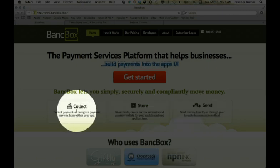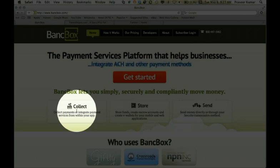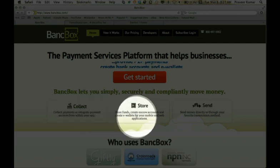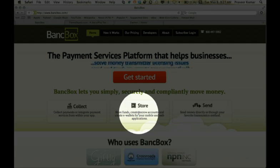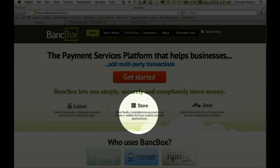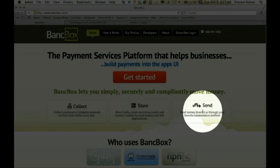So what does that enable you to do? First, Collect — collect means receive funds. You can do so via a credit card, debit card, ACH, e-check, or even a physical check. Second, Store — store lets you take those same funds you just collected and hold them in an FDIC-insured bank account that you can manage in your own application and present in your own UI. And third, Send — send allows you to take those funds and push them to your choice of accounts using standard payment methods.